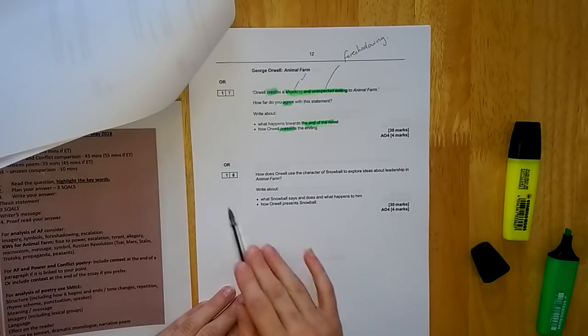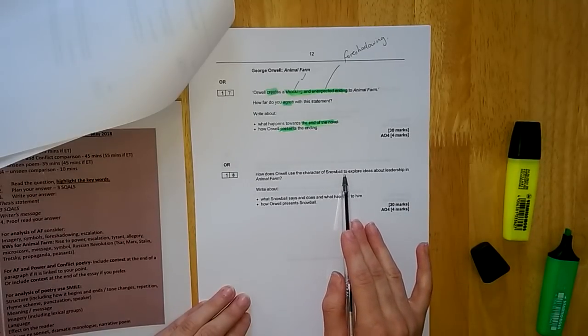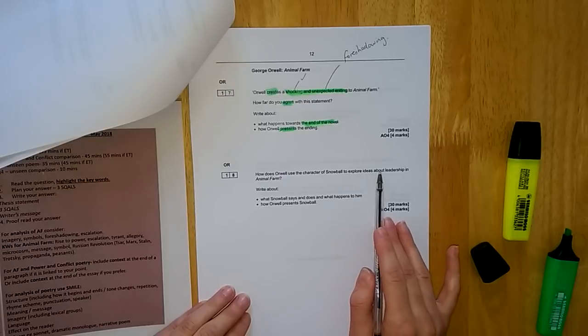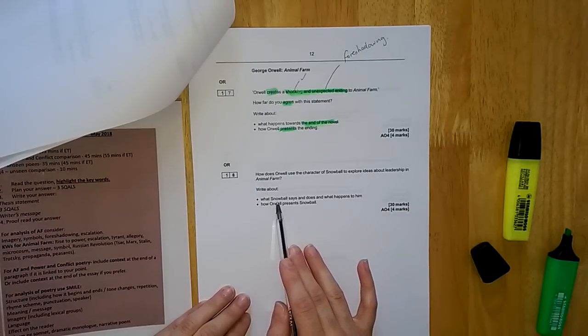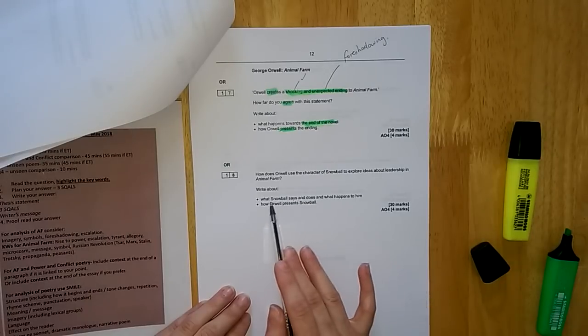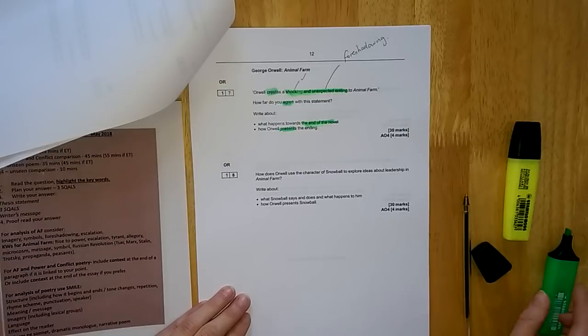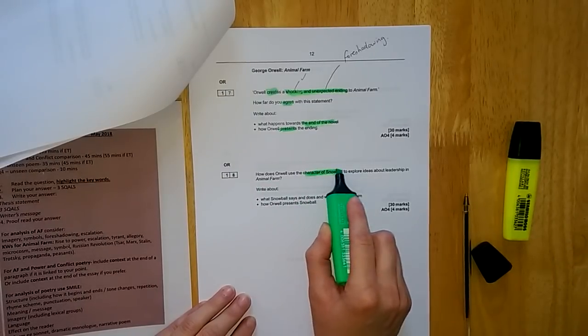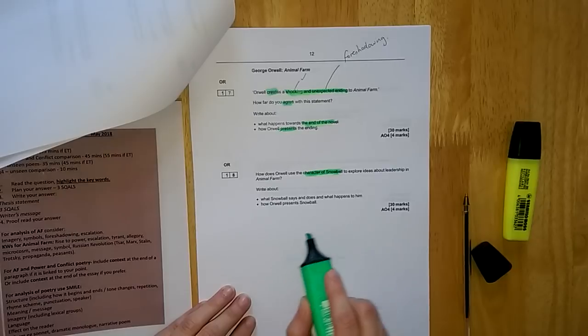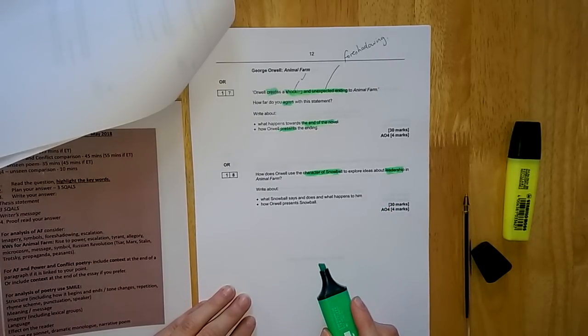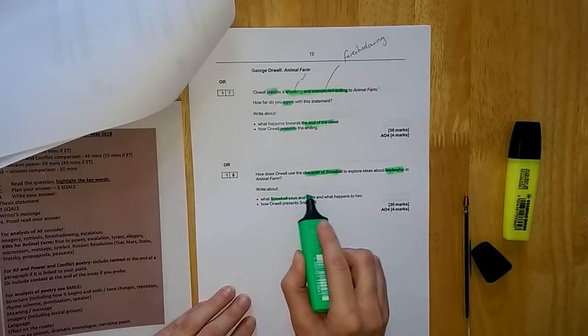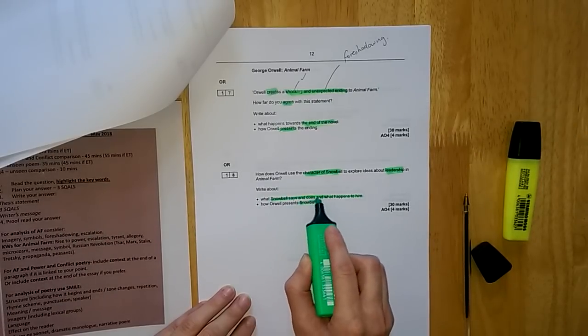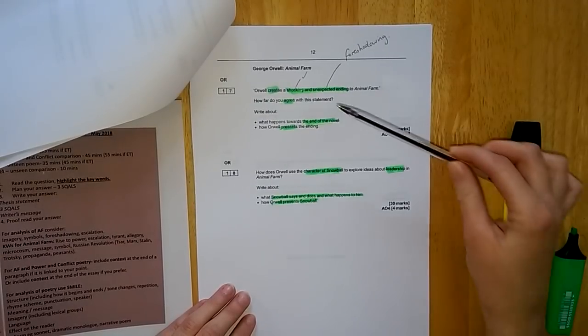My second option is here: How does Orwell use the character of Snowball to explore ideas about leadership in Animal Farm? Write about what Snowball says and does and what happens to him. Write about how Orwell presents Snowball. This is interesting. We've got a character focus here, character of Snowball, and then also a theme focus. How does Snowball show ideas of leadership? We're thinking about Snowball, what he says, what he does, what happens to him, and how he's presented.